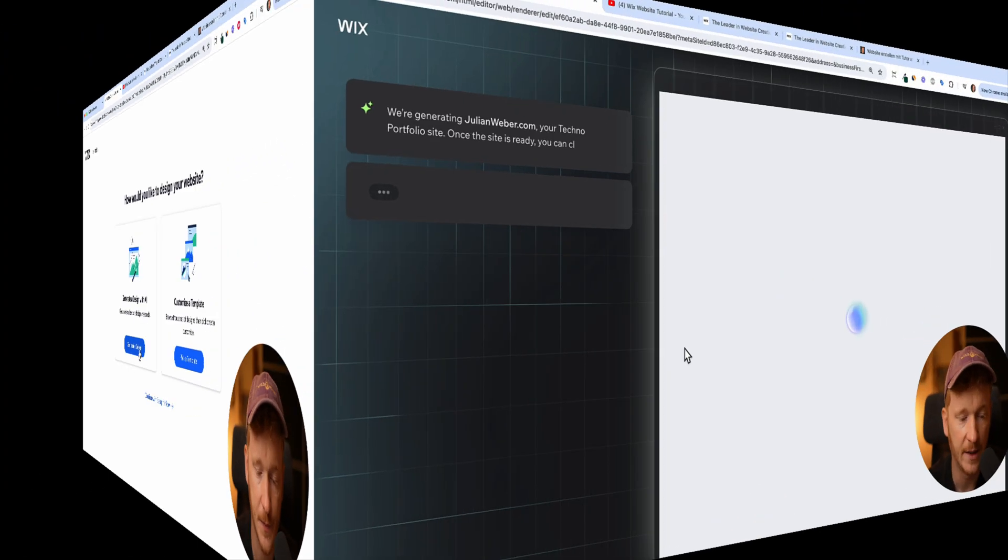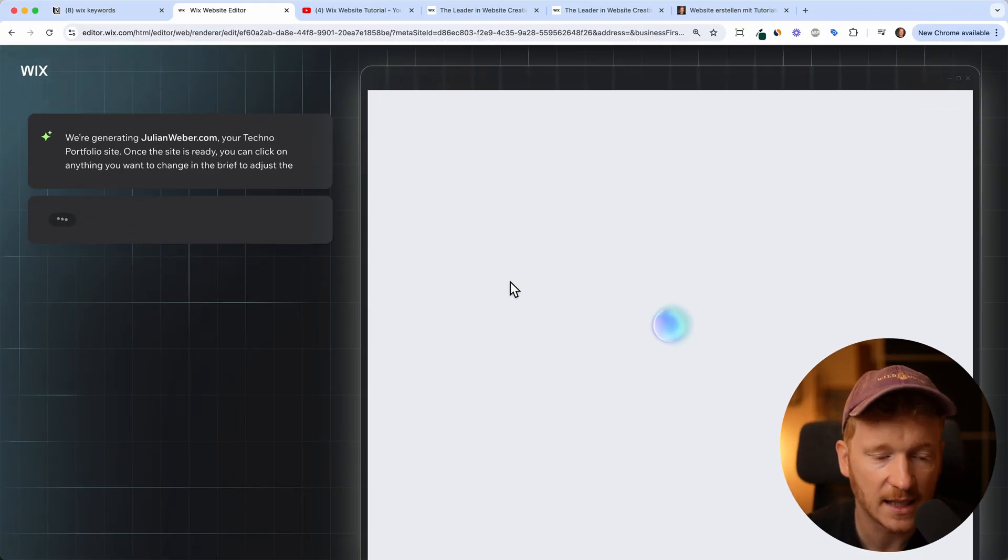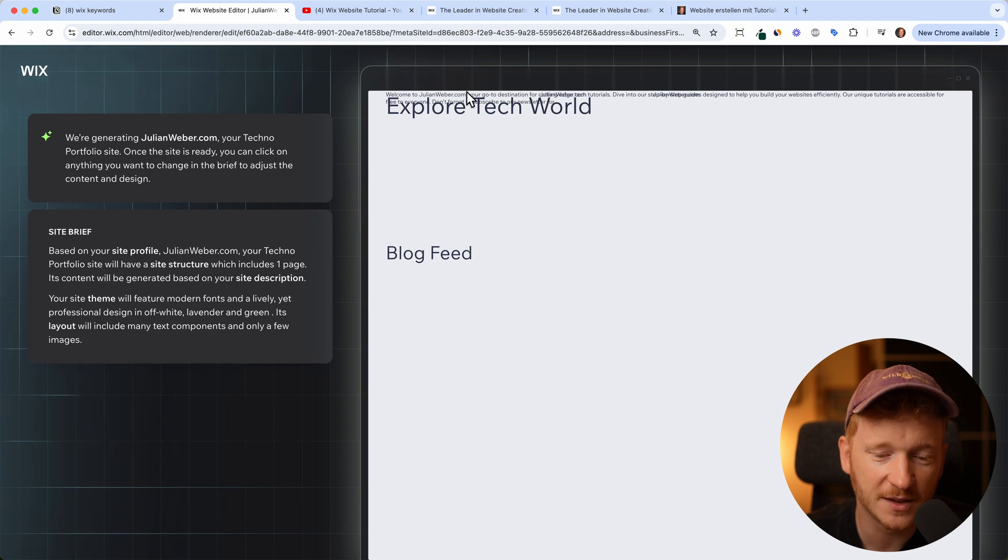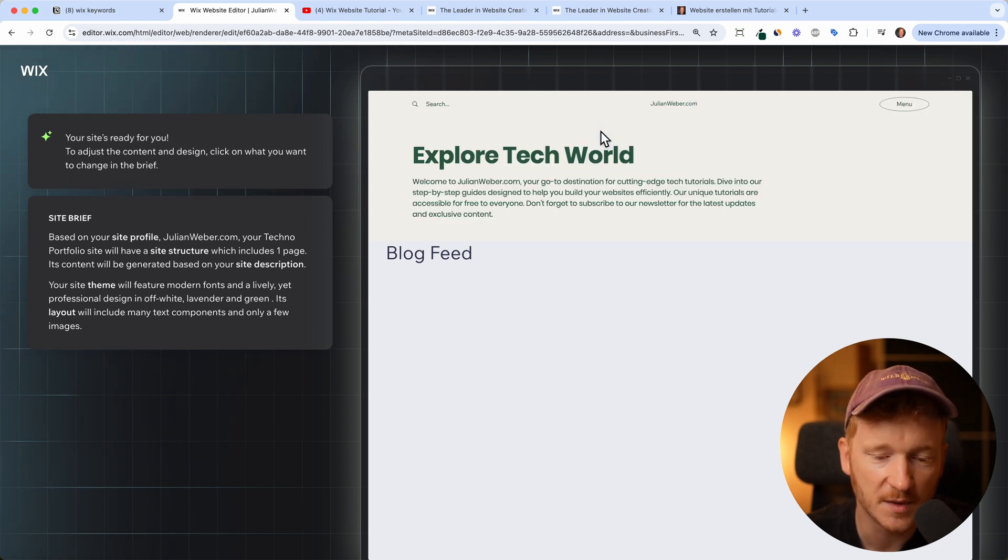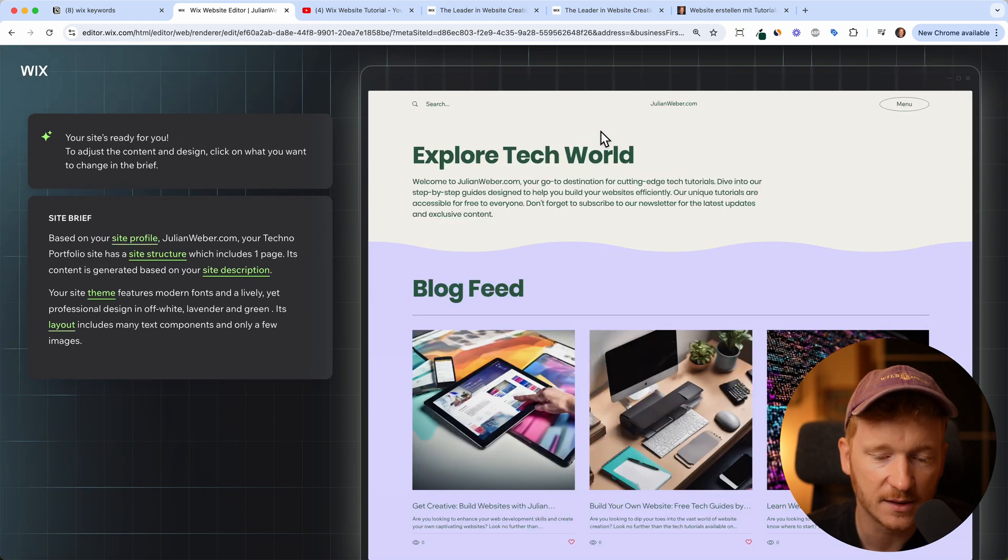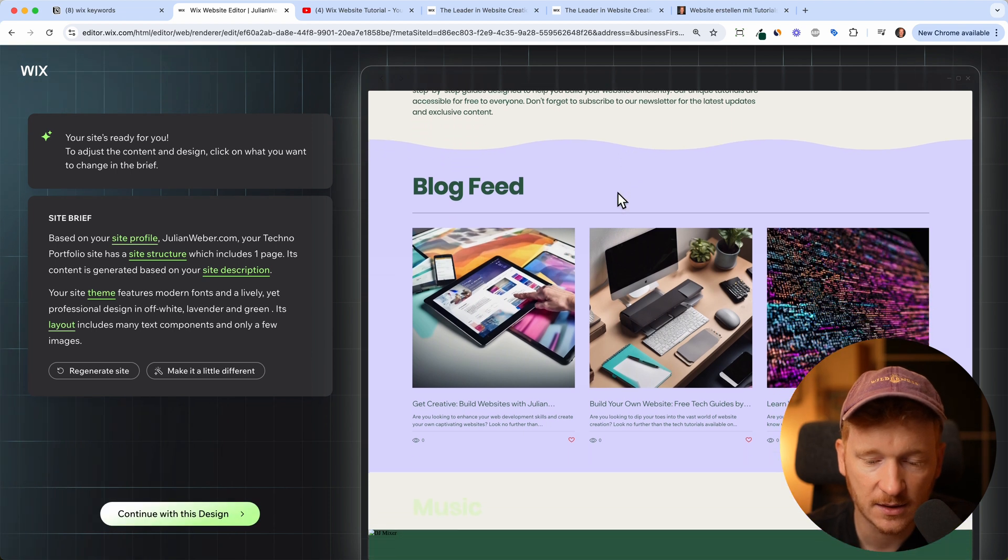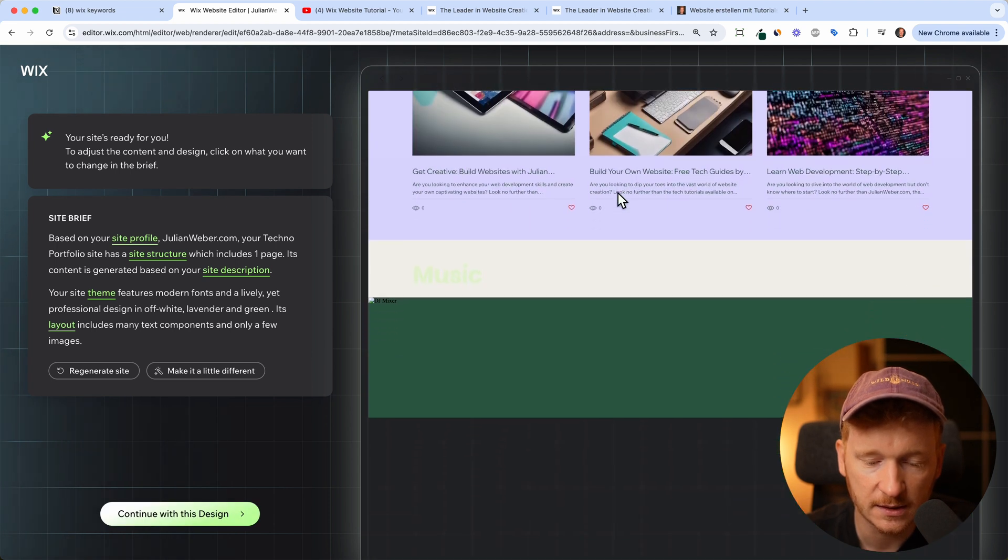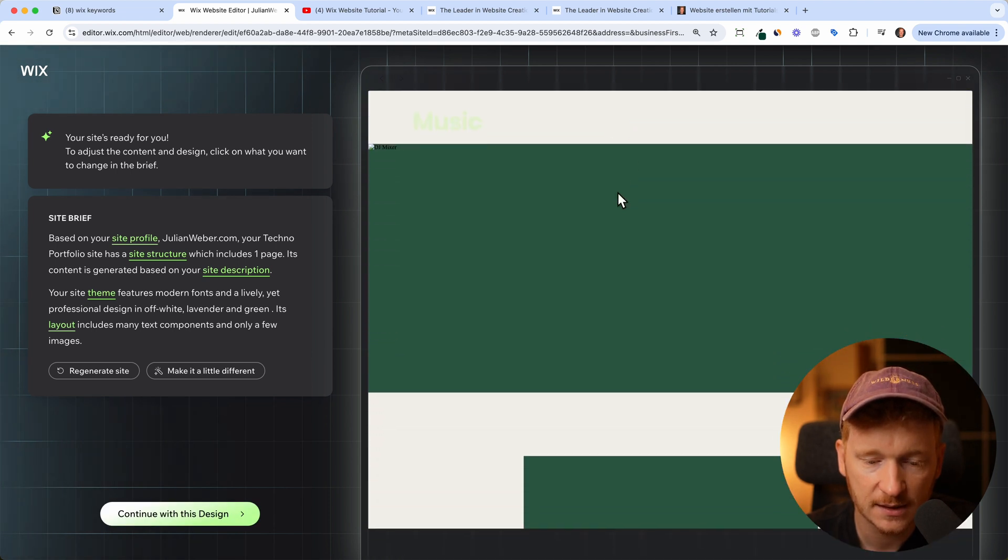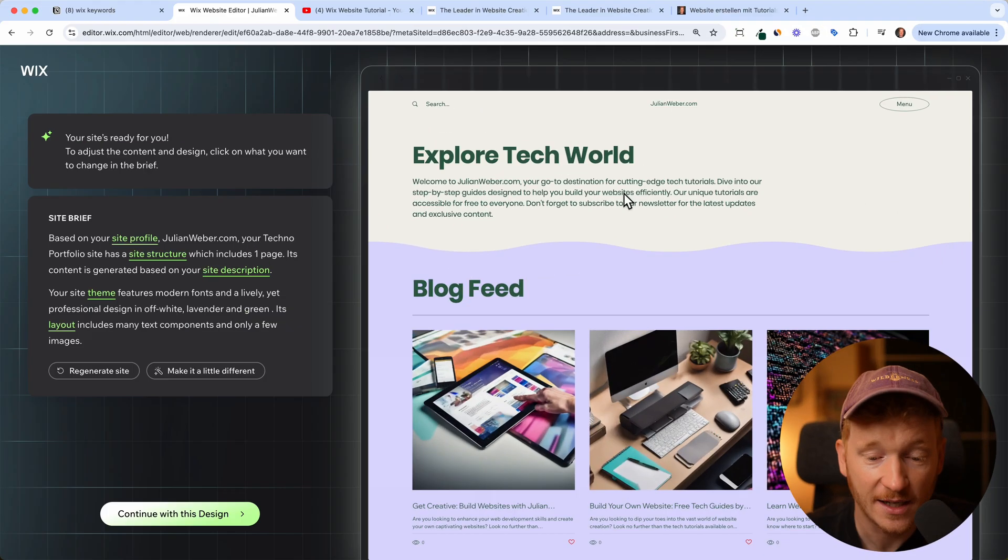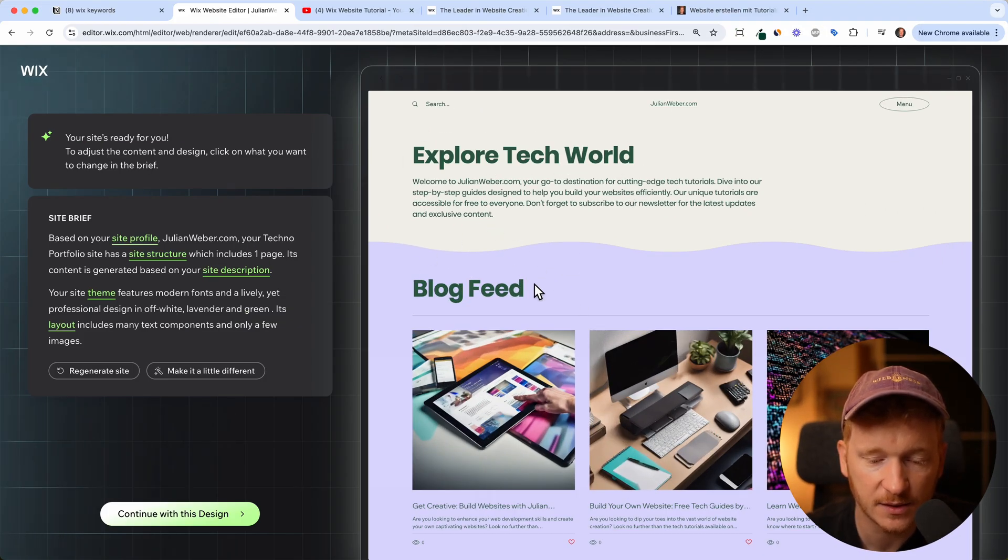Now Wix is actually building the design for us. It's quite funny, you can see it starts adding the text and then will come the images and the CSS. This is already the result. Now it's done. Here, explore the tech world, and there's your blog feed.